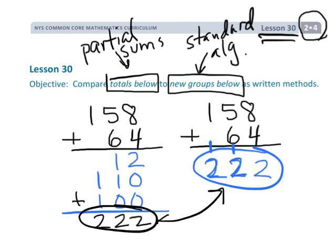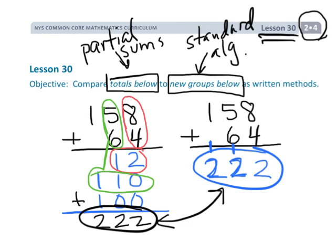And not a shocker — we get the exact same answer. So the idea is, this is also called adding like units. You're adding the ones and writing the values down, then you're adding the tens and writing the sum down, and then lastly you're adding the hundreds and writing that sum down. They're calling this the Totals Below method; some people call it the partial sums method. The idea is we're going to try and teach students for understanding.